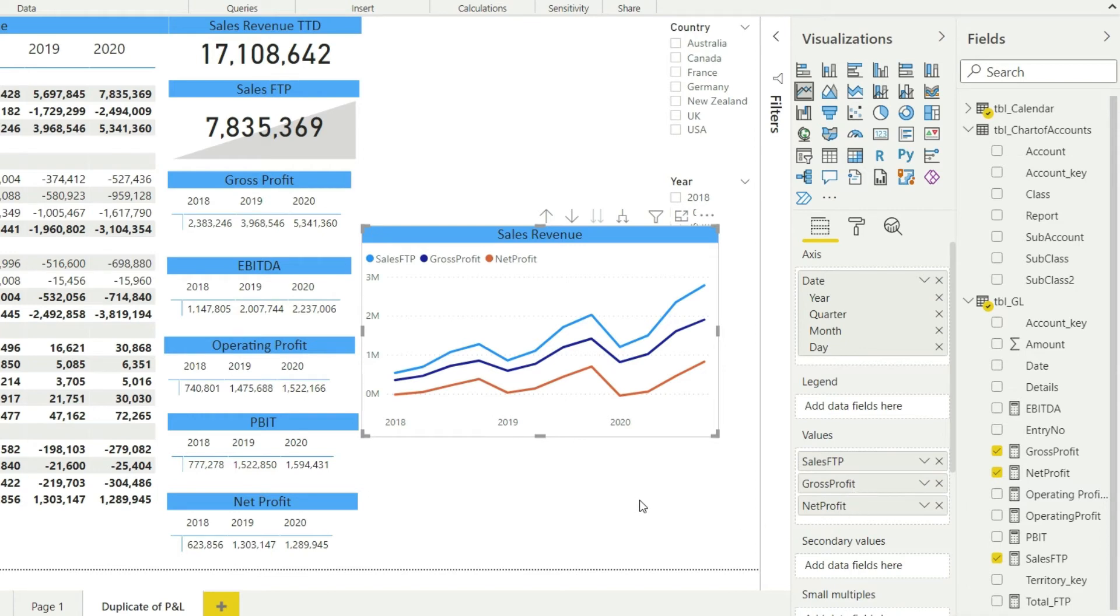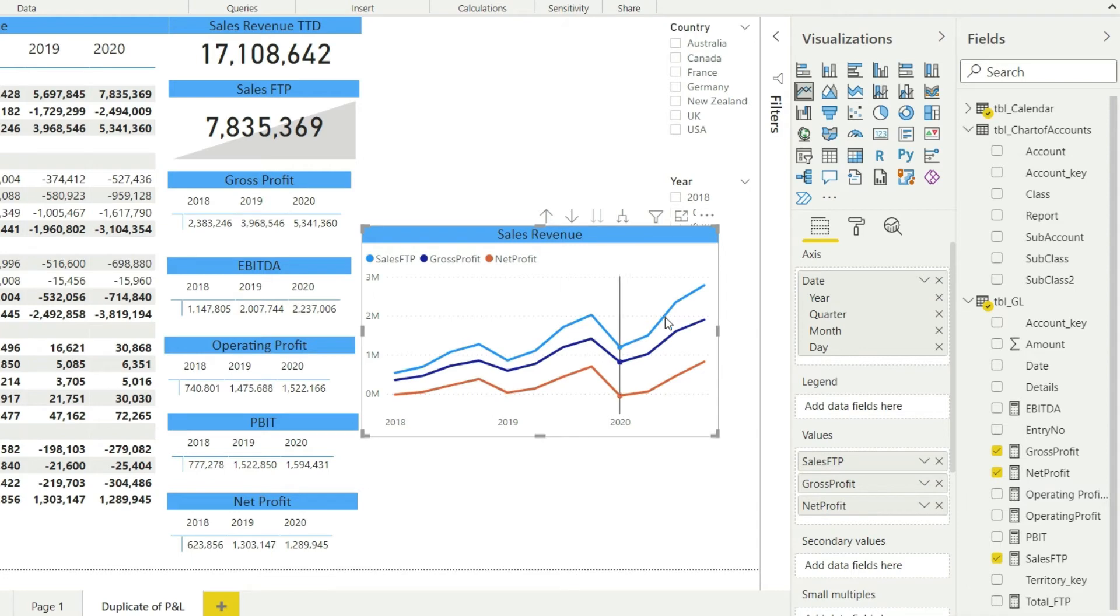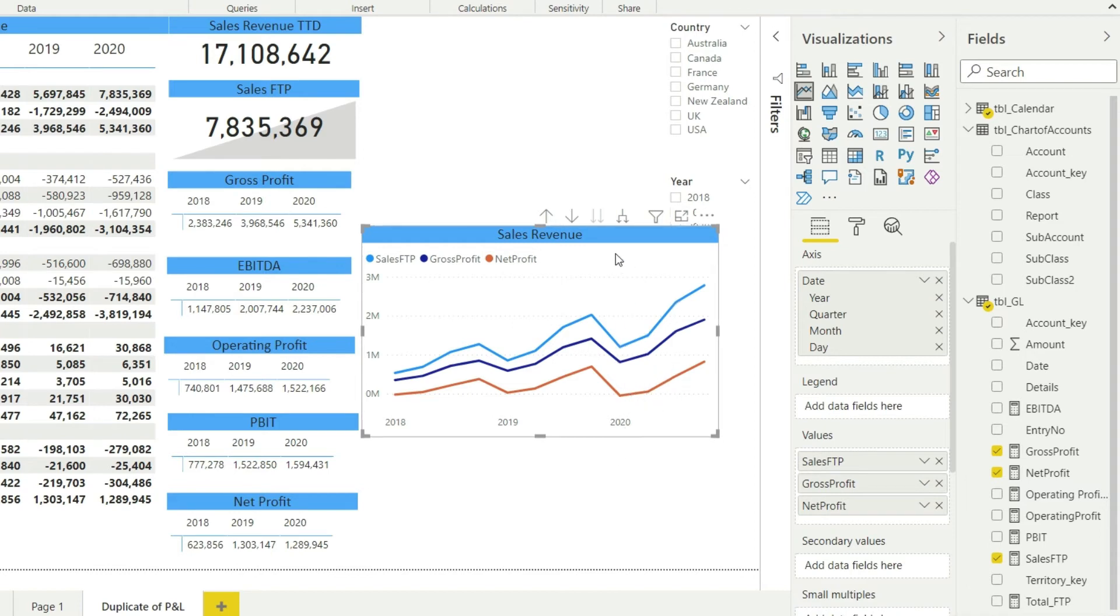Okay, so we have sales and we have gross profit and now we also have net profit. So this way, since we have the measures, we have the multiple values and we can bring in multiple values into the chart at the same time. We have quickly replicated our sales revenue. In fact, I should change the title now. I have quickly replicated my chart and now multiple things are available at the same time.